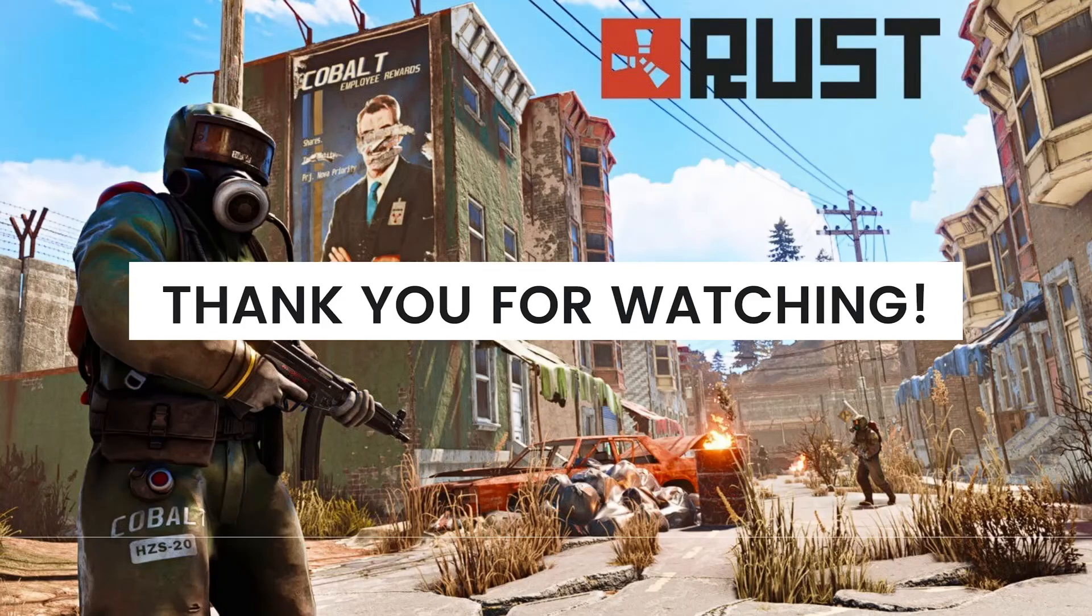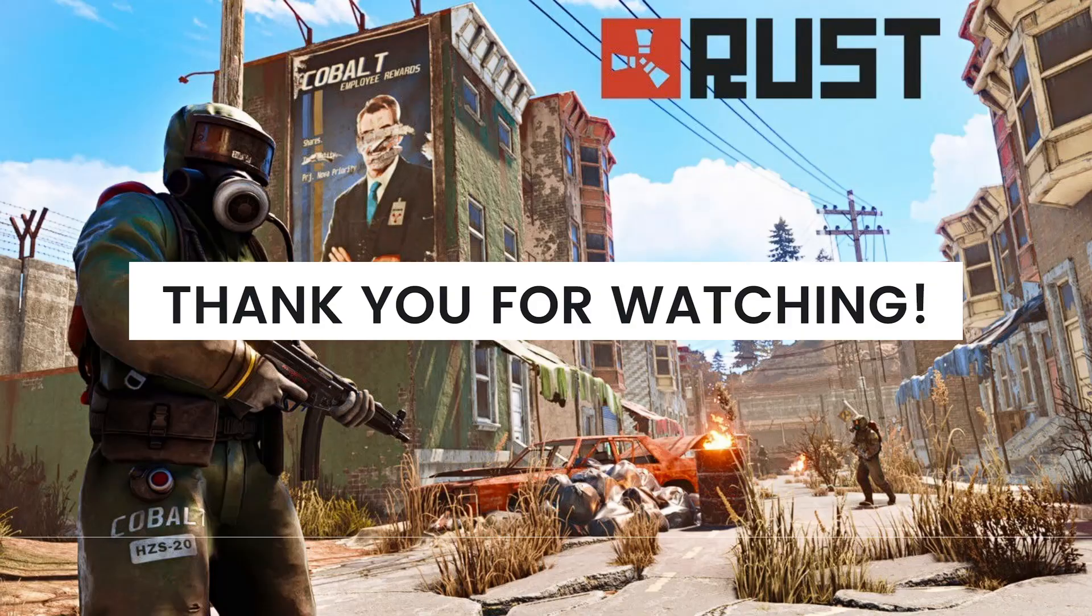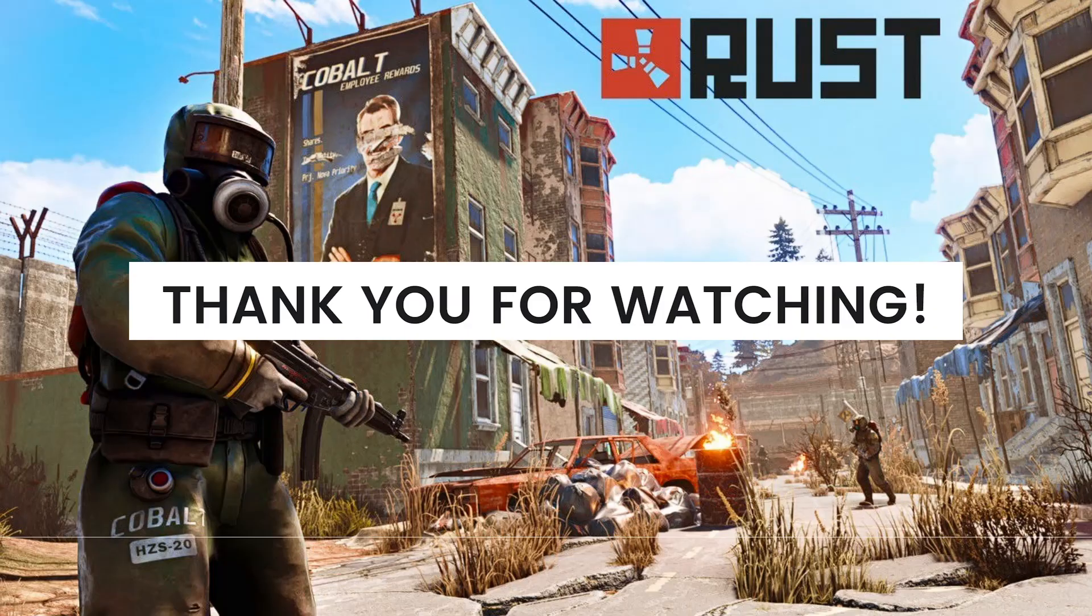And that's it! I hope this video helped you. If it did, make sure to like, subscribe, and hit the bell notifications so you won't miss a video. See you in the next one and have a great day!